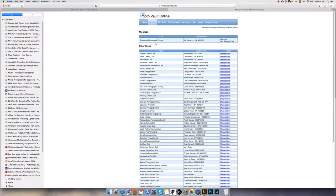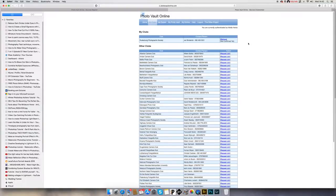Now it says you've joined the Photographic Society and shows the contact person. At this stage the email will go to the administrator Jan, and he will confirm it on his Photo Vault Online. Now I will go over to my own account so you can see how to work with it.